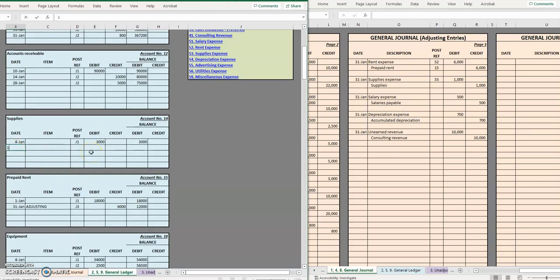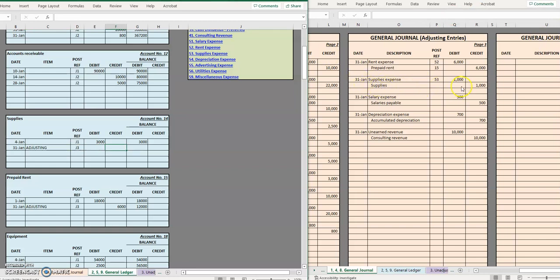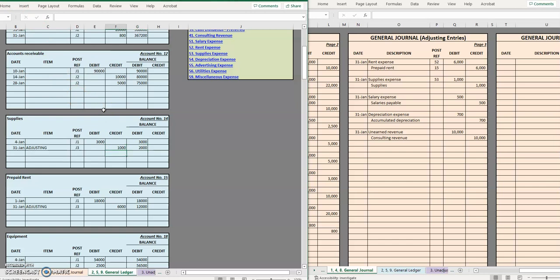Supplies last day of the month. Adjusting entry J3. On this adjusting entry we credited supplies for one thousand. So remember now we have a three thousand debit balance, we just credited it for a thousand so that brought our balance down to two thousand.